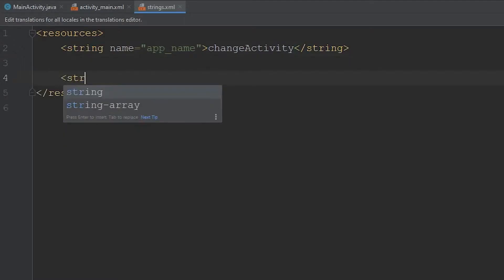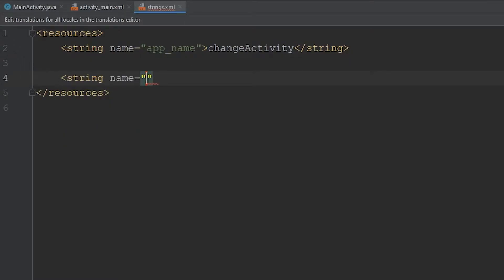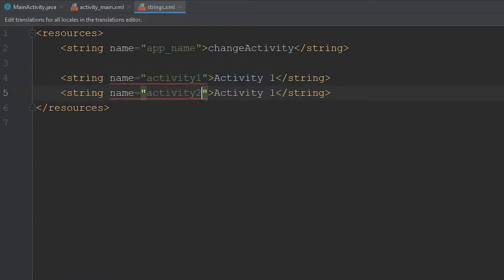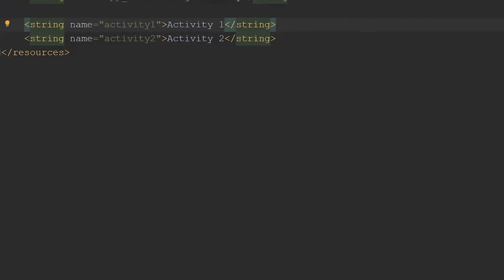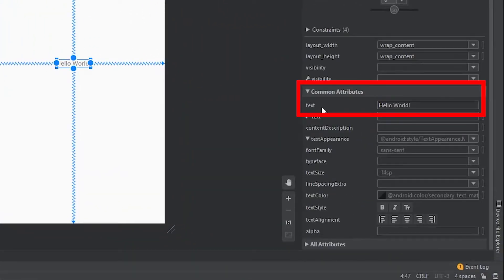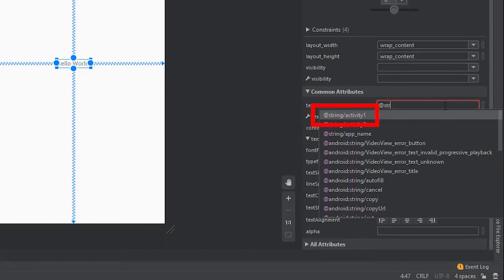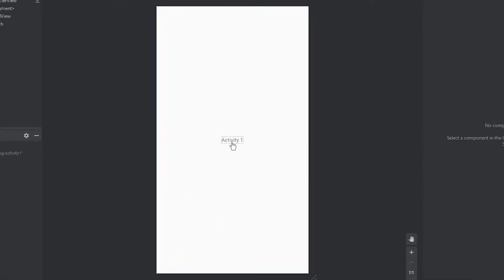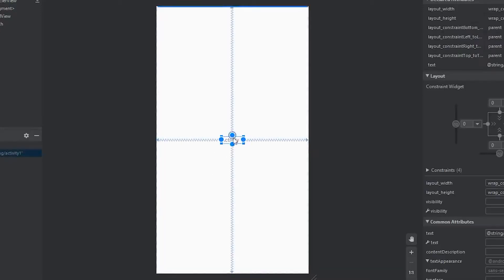To do that, you're just going to use the string tag. We're going to give it a name of Activity 1, and then call it Activity 1. And then we're going to do the same exact thing for Activity 2. So now that we have our two strings, we can come back to our XML file, click on this TextView, and come over to the text slot. Instead of Hello World, we're going to reference our string resource and click Activity 1. Hit Enter, and this will change to Activity 1.